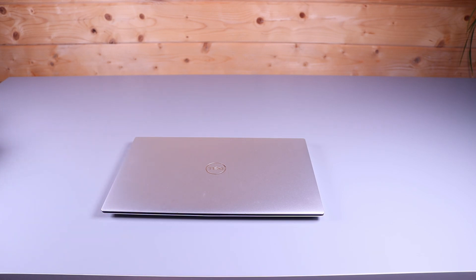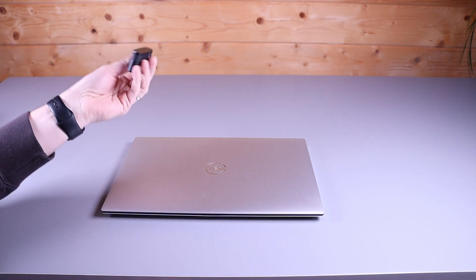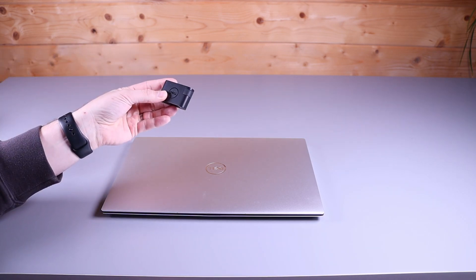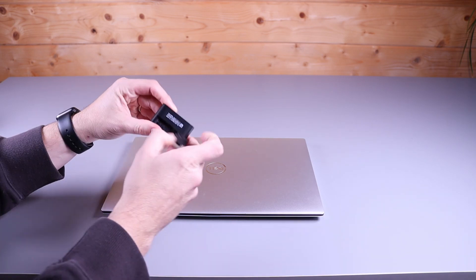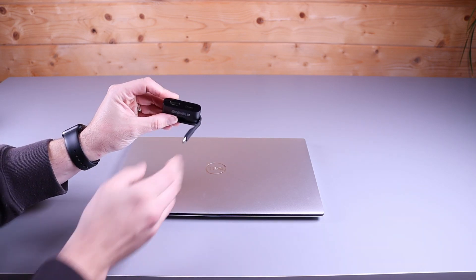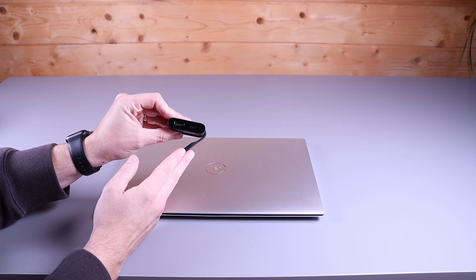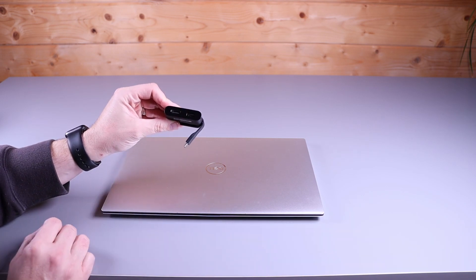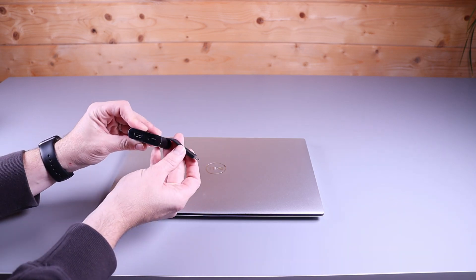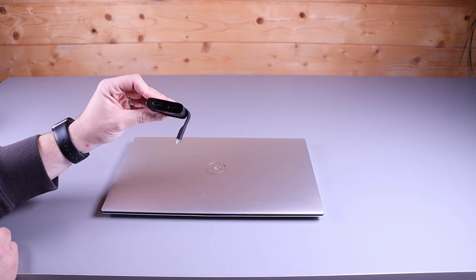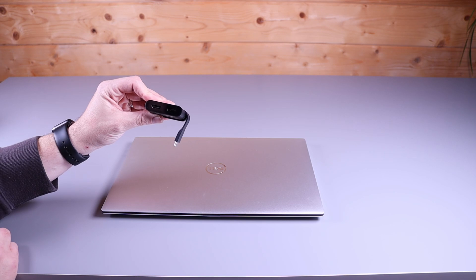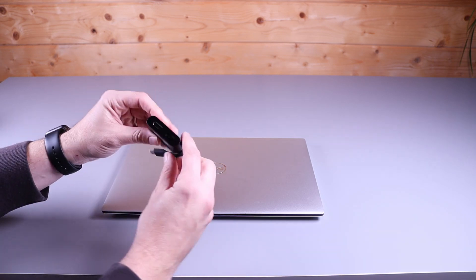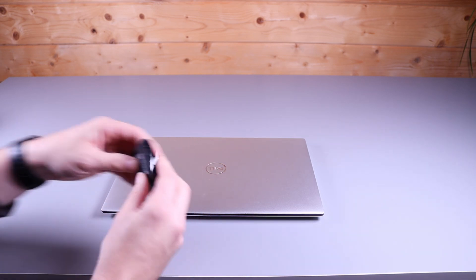But what they have done to compensate for that, they have included in the box a very tiny little dongle which is quite nice. It's just got a little fold away USB C port and HDMI and a USB port on there. So that's quite handy that they've given you that. Like Apple don't give you anything, you've got to go buy it all at exorbitant Apple prices. Dell have included this in the box and it is a really nice design.